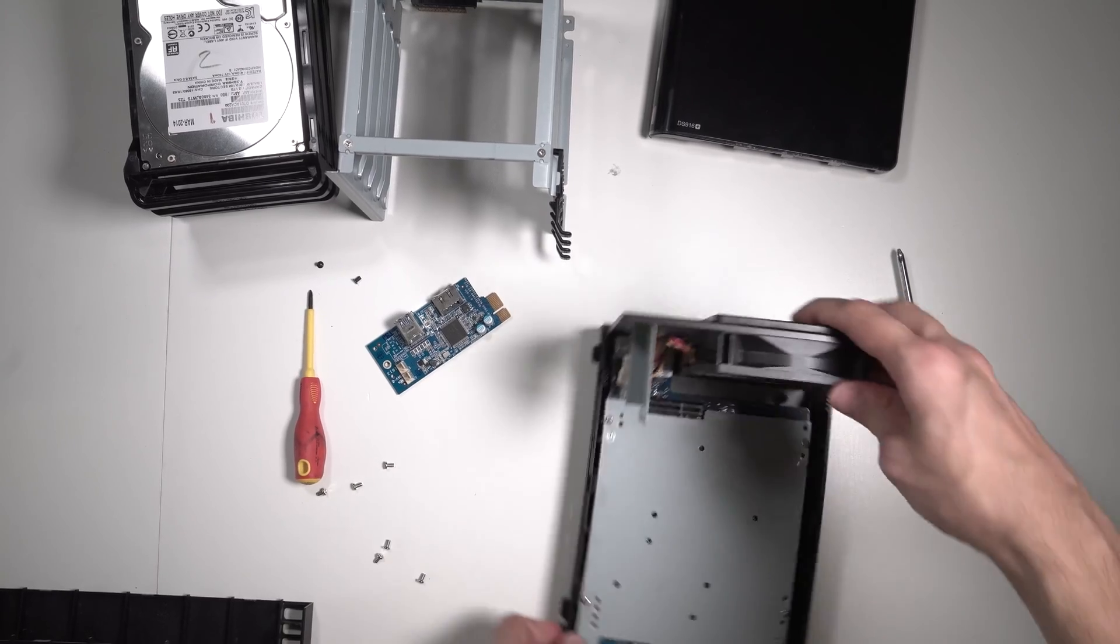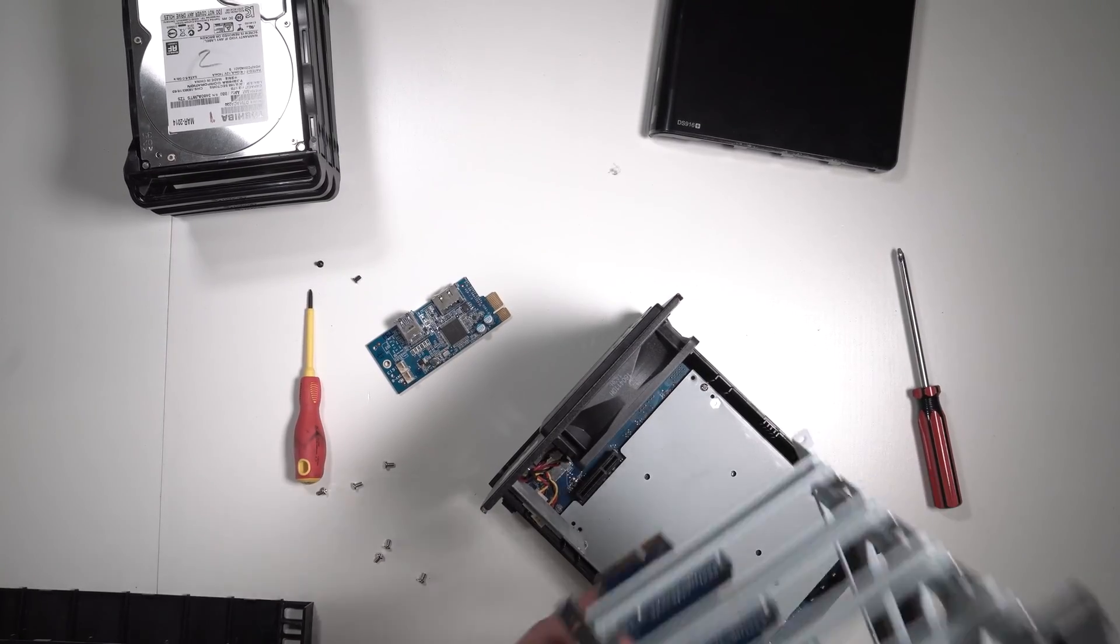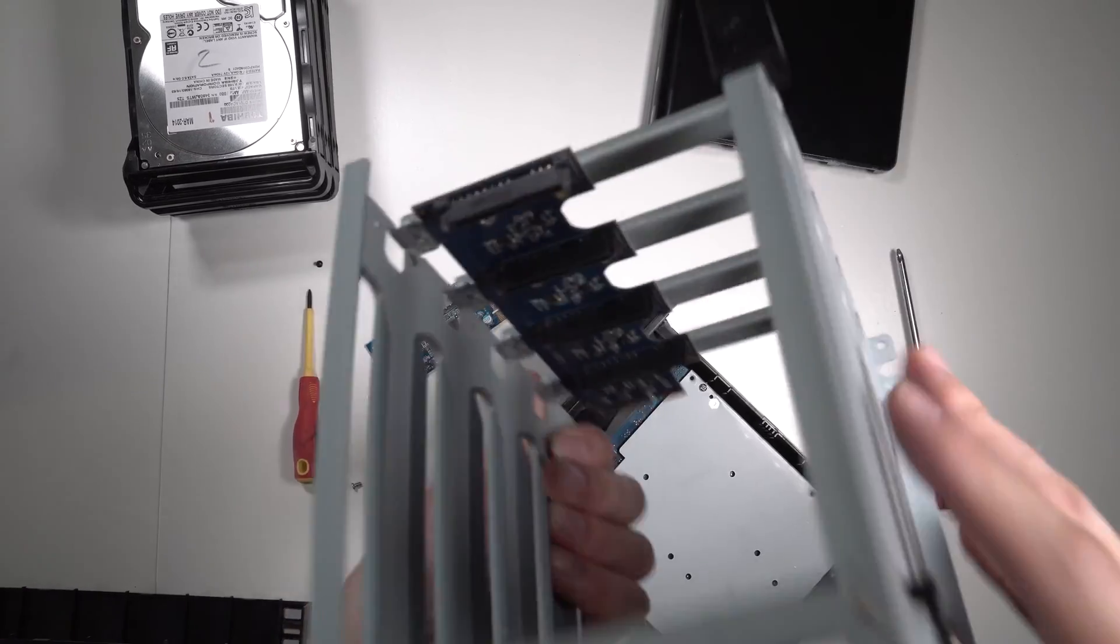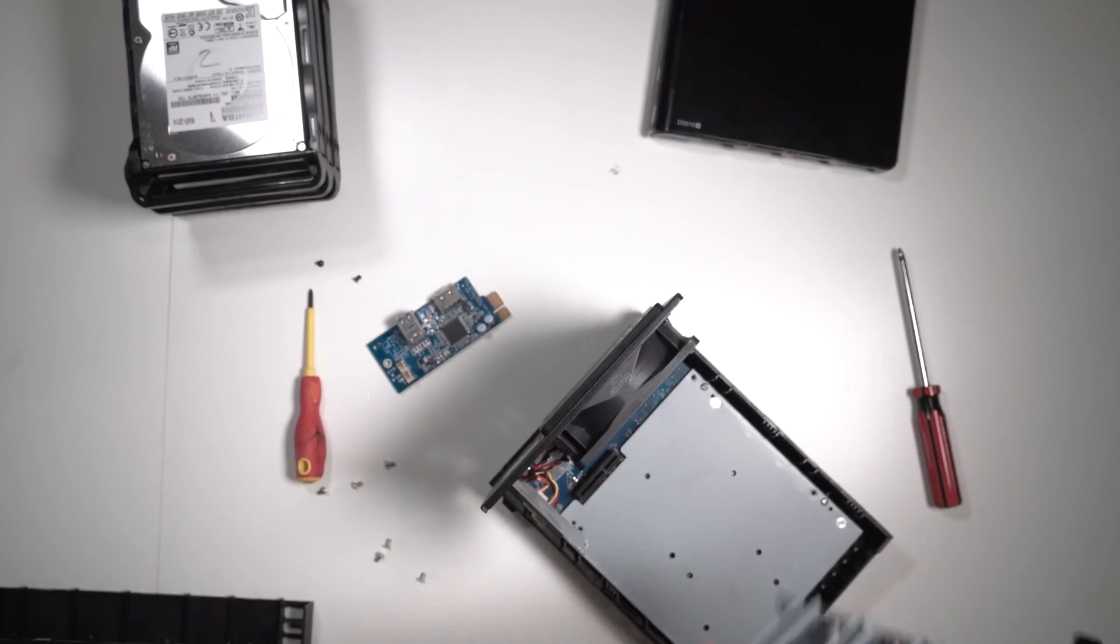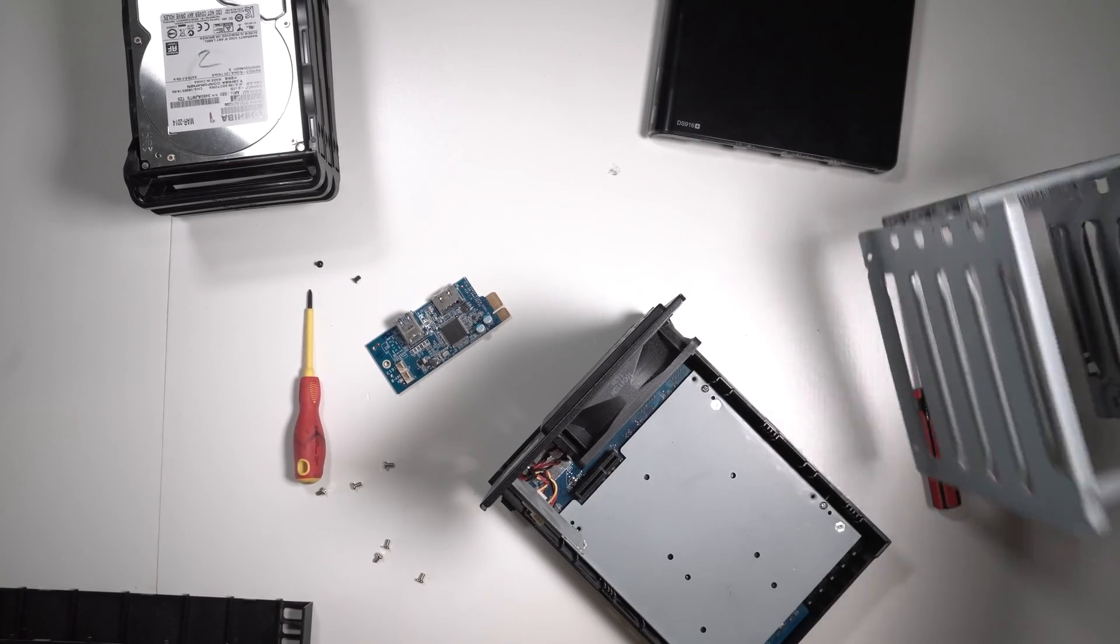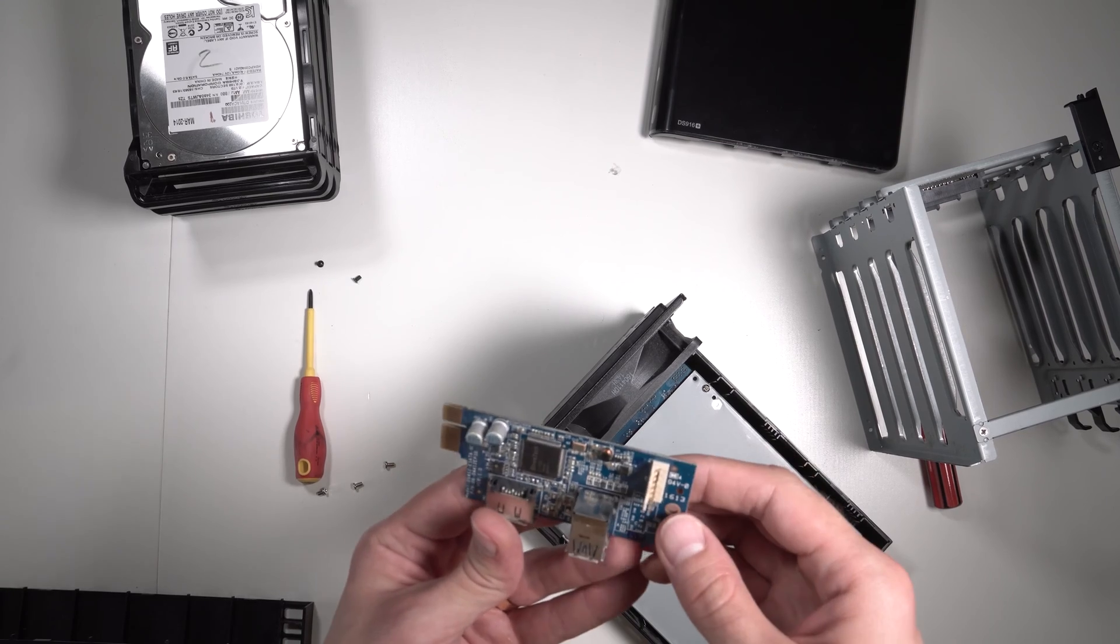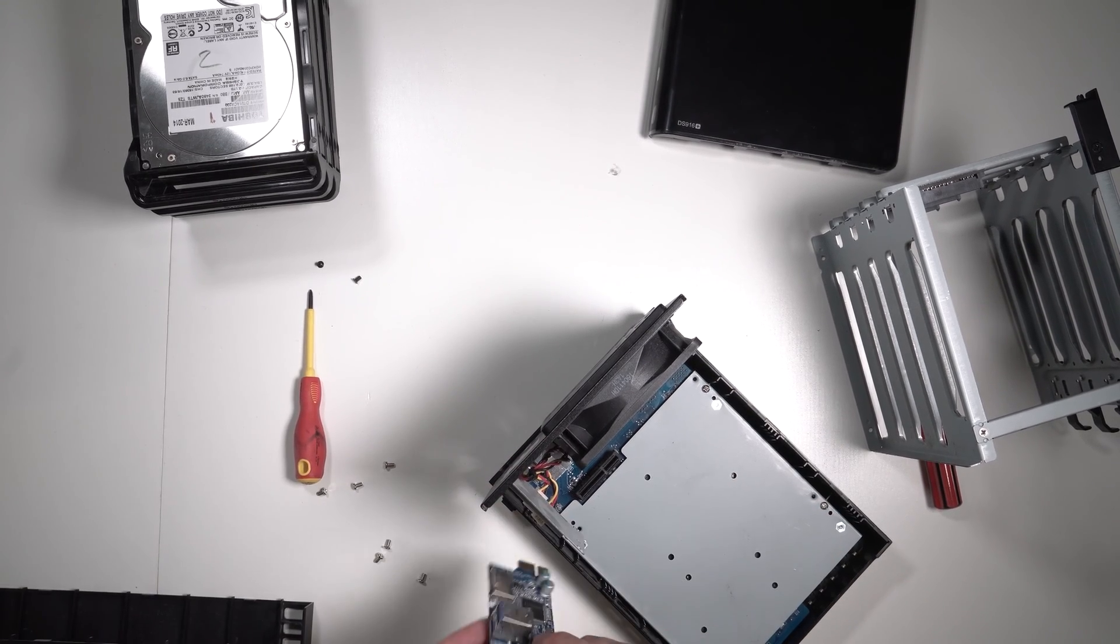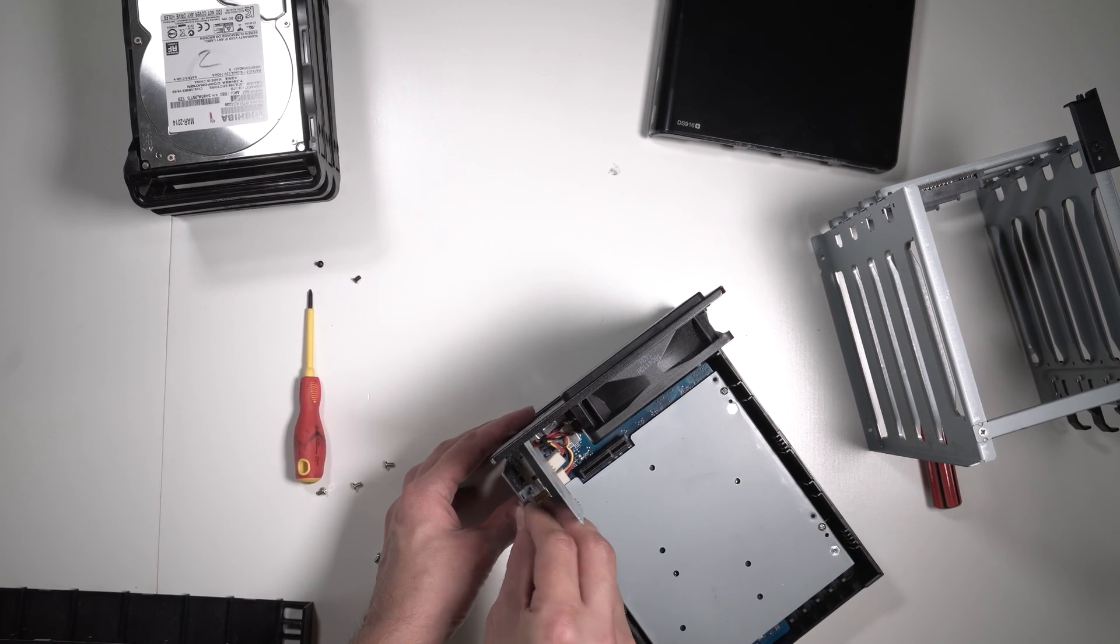Now those four big screws - one, two, three, four. Now let's slot this in, so you can see the boards for the drives. Actually, let's put this back in first. I don't think it matters because we've got clearance, but let's put it back in.